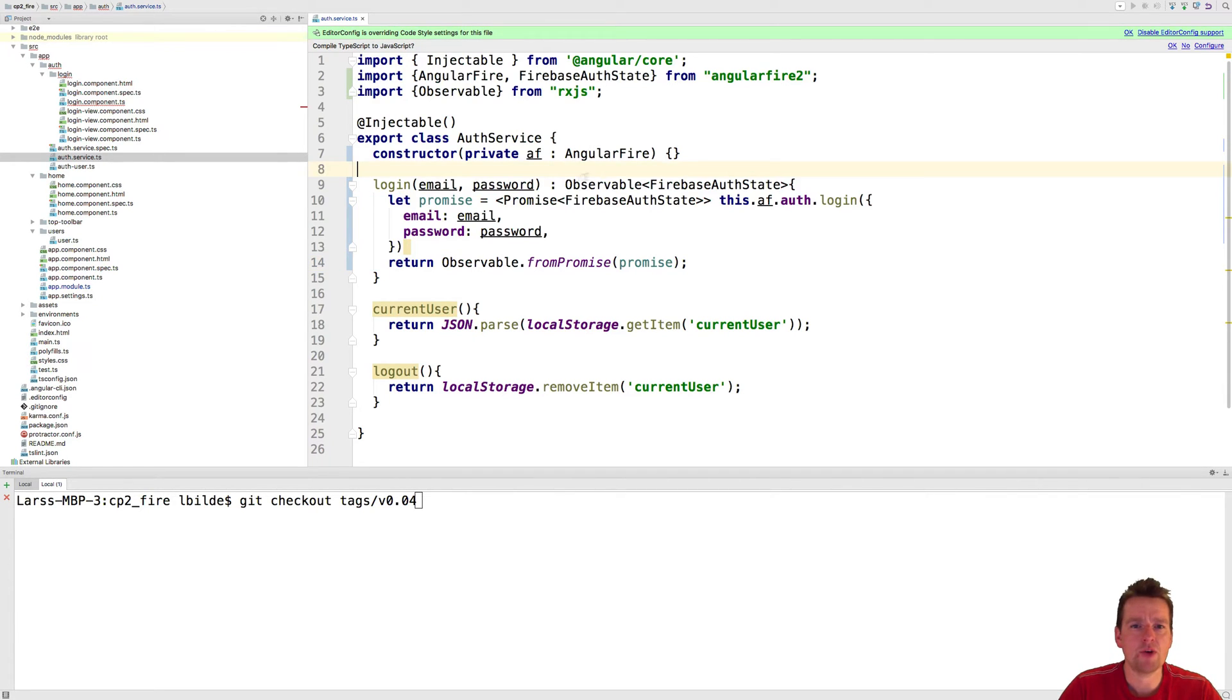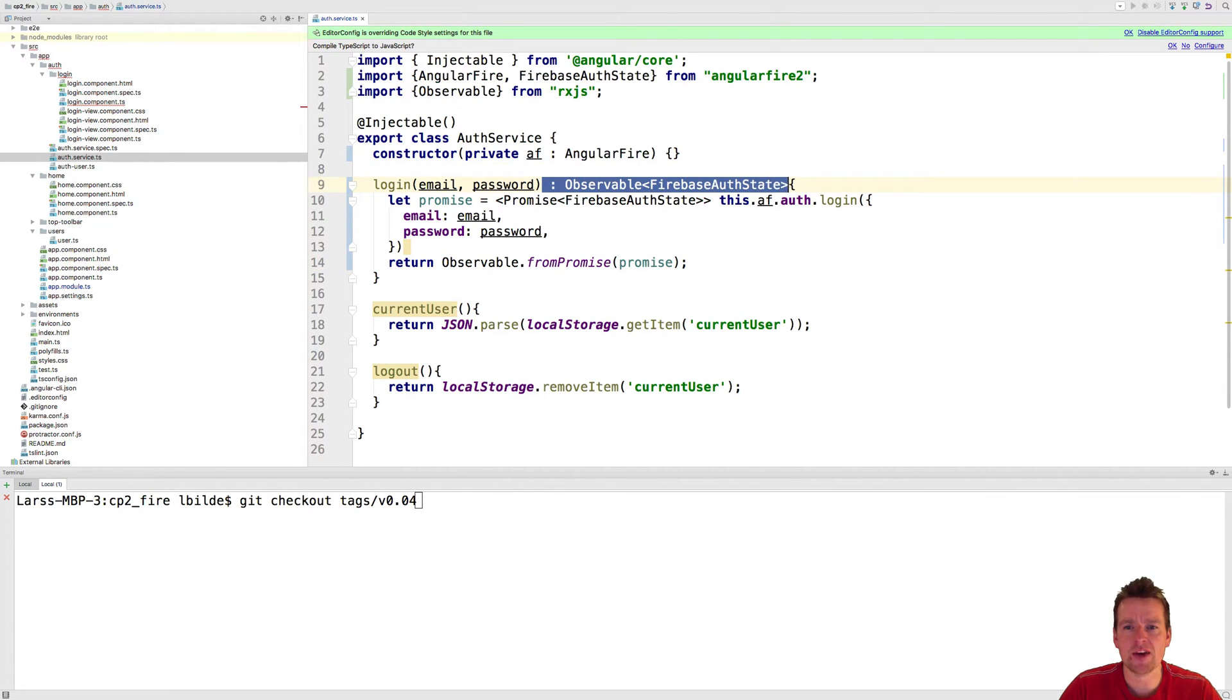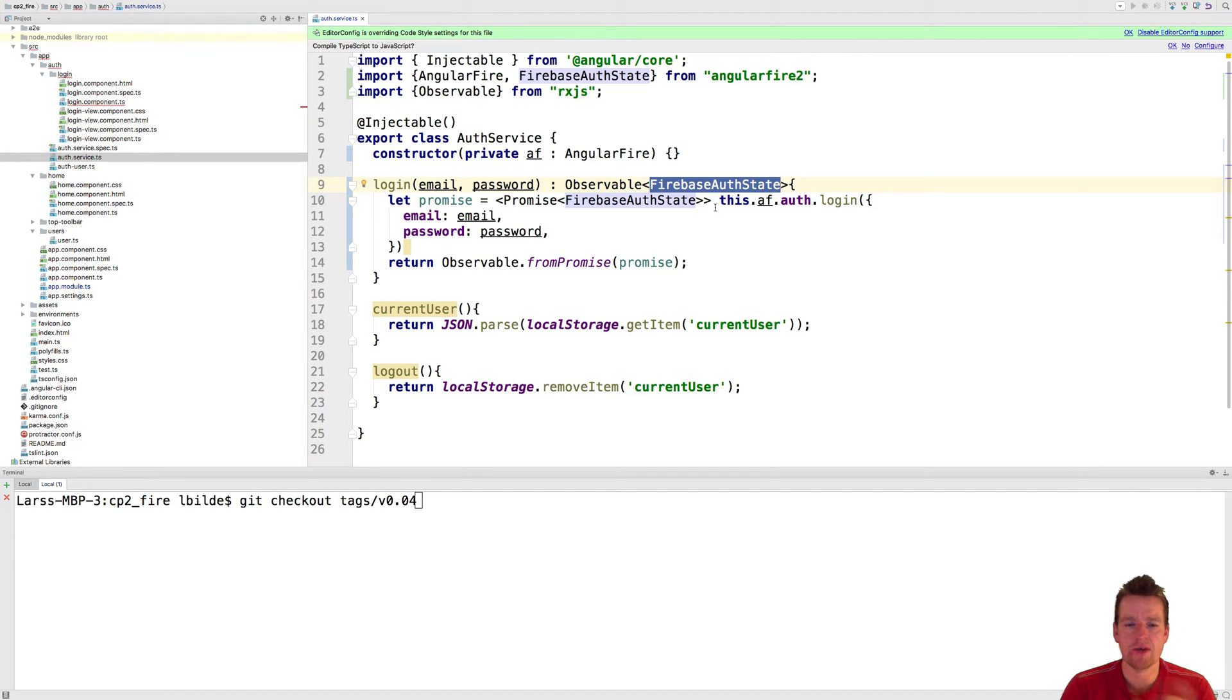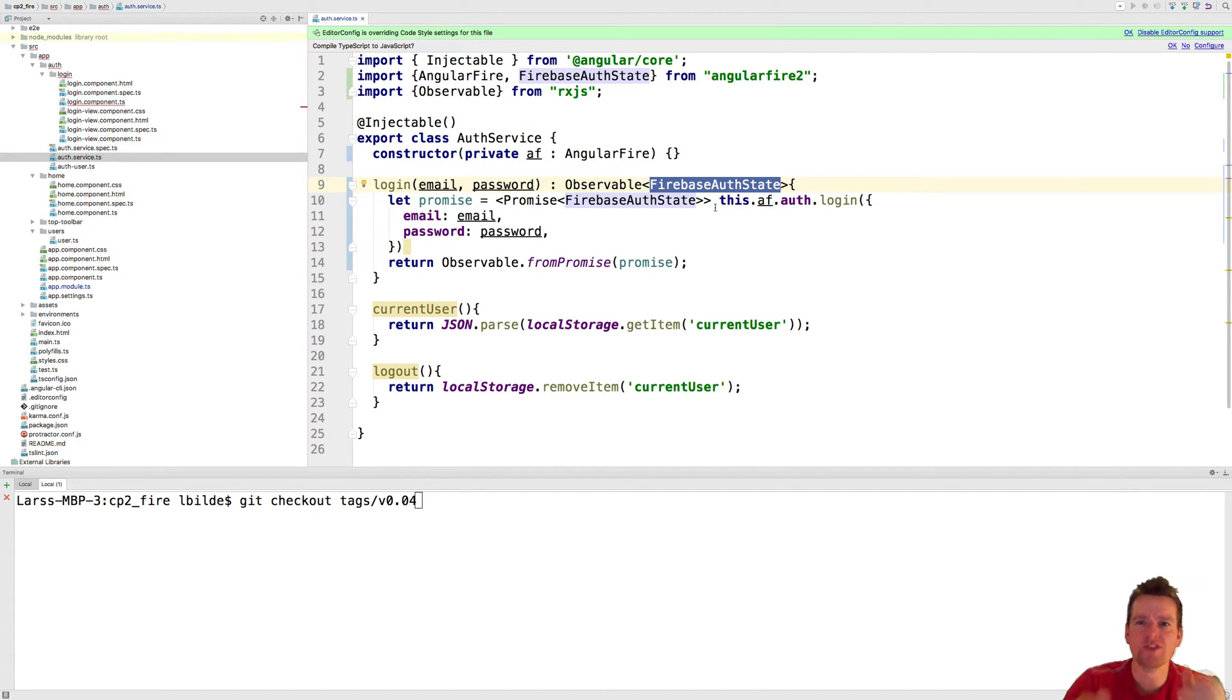First of all, I'm going to explain to the login system that when I log in, I'm actually going to return an observable with a Firebase Auth state. It's like a user, but it's with even more information about how you logged in, your user ID. There's a lot of stuff inside this,